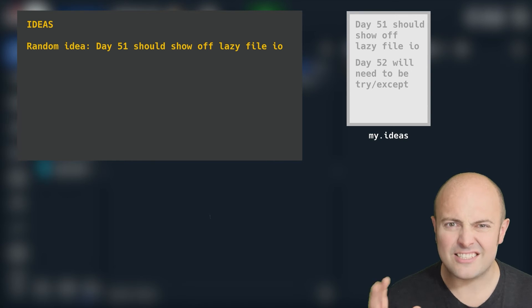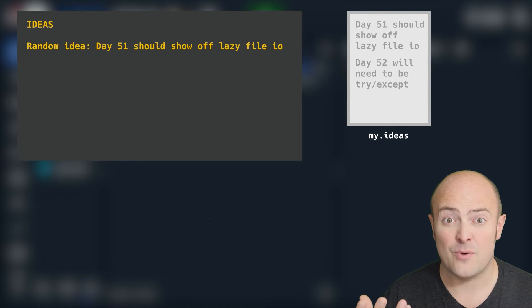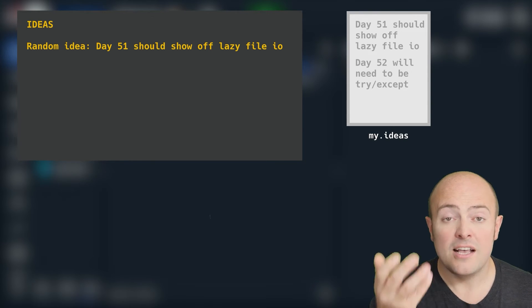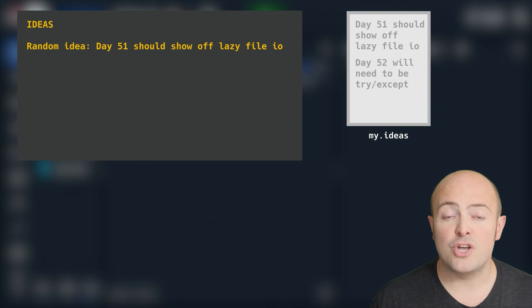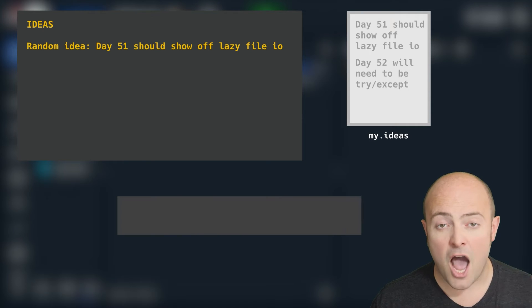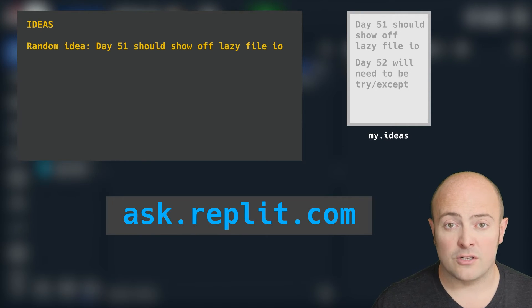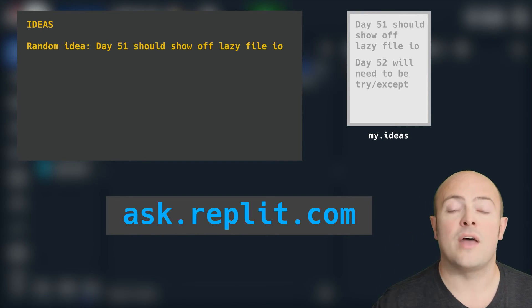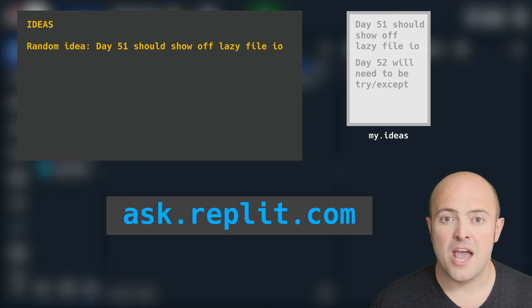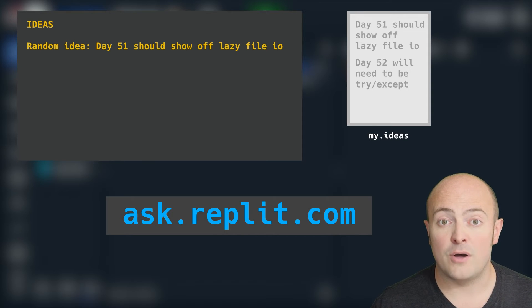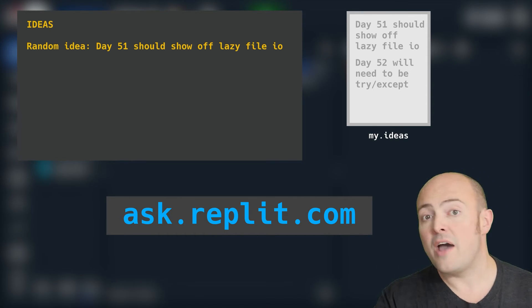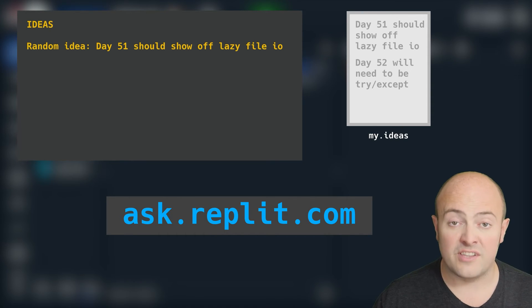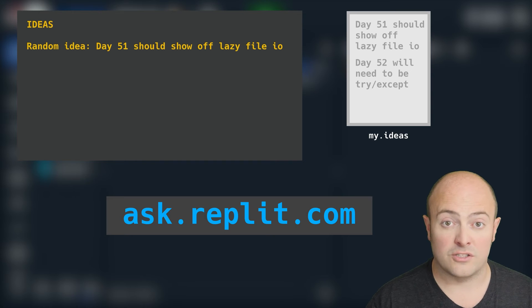If you're scratching your head and wondering just how do I get started, some help is available to you. You could go to ask.replit.com, click on 100 Days of Code and make sure you find the post with this project. There'll be other people's questions in there, or you can ask your own.